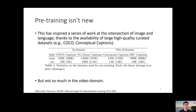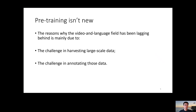But there aren't as many works in the video domain. The reasons why the video and language field has been lagging behind are mainly two: first, the challenge in harvesting large-scale datasets, and second, the challenge in annotating those data.